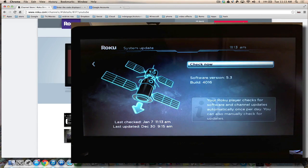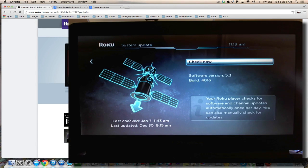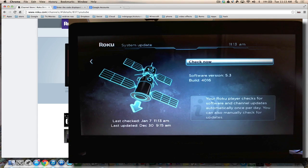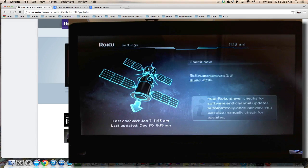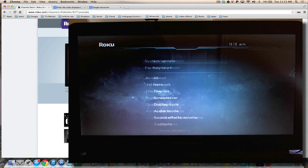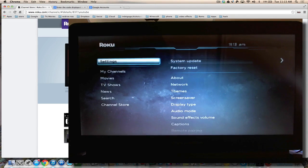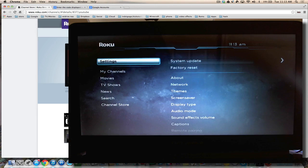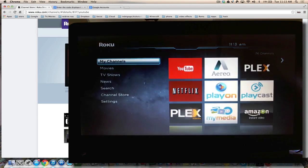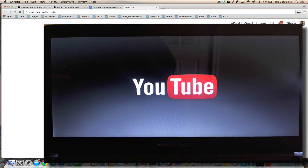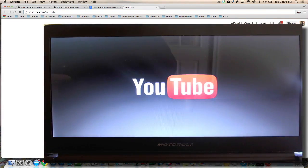You can see we're on software version 5.3 build 4.016. Okay, now that we have the app, let's check it out and see what it's all about. The first thing you want to do when you open up your YouTube app is to go into the gear icon and sign in.